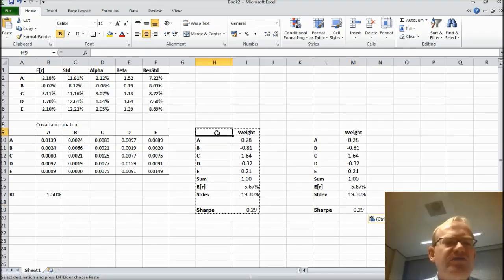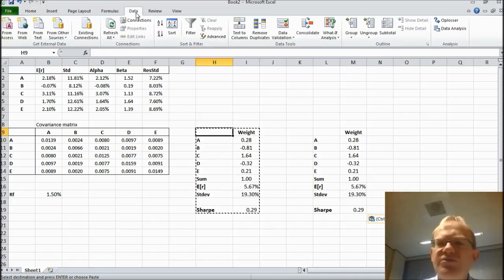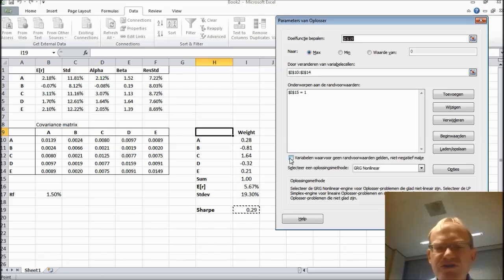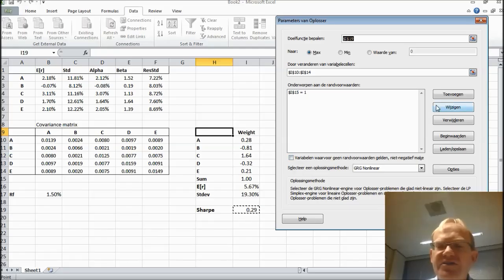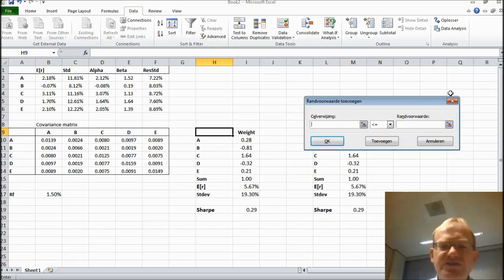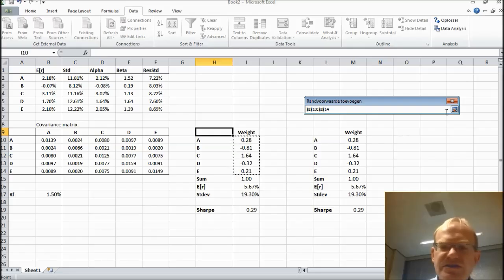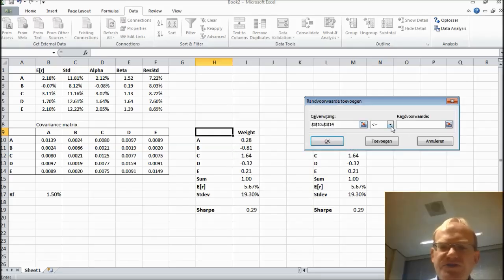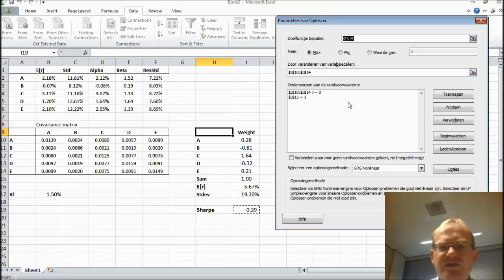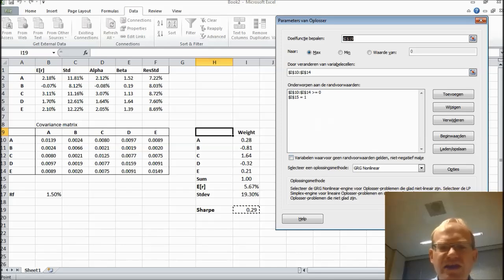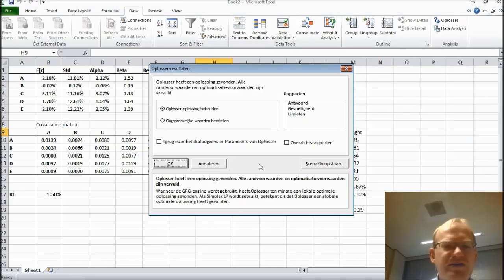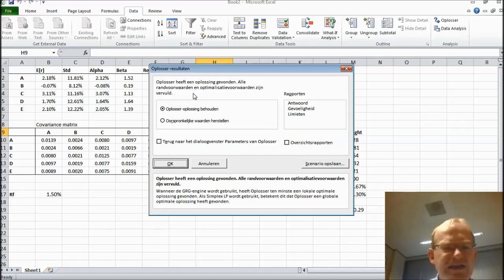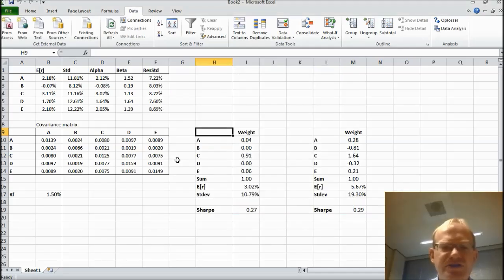Now again, I'm going to do the solver, but this time I'm going to exclude short positions. I can do that in two ways. I can just check this box or I can add a condition. So I'm used to do that by adding a condition. So I'm going to say the portfolio weights should be larger or equal than zero. And here we have the complete problem. And now I press solve again and it will give me a solution. And it says here, the solver found a solution. All conditions and optimization conditions have been satisfied. So that's good news.